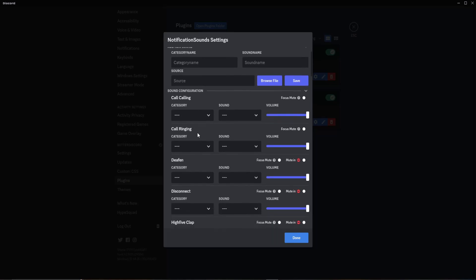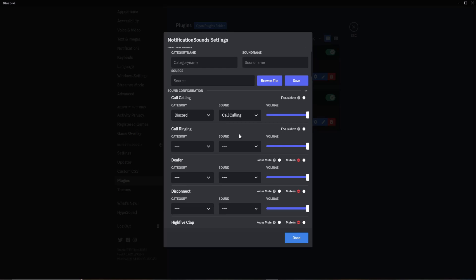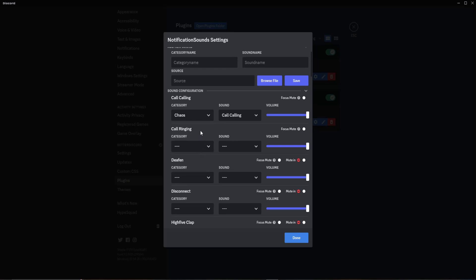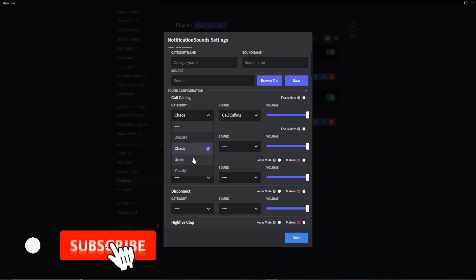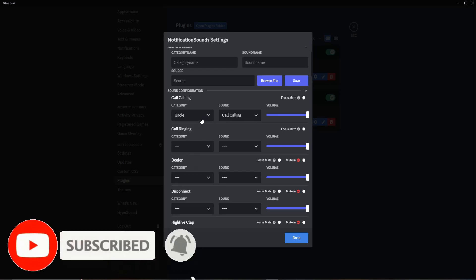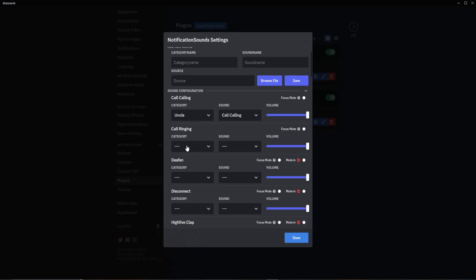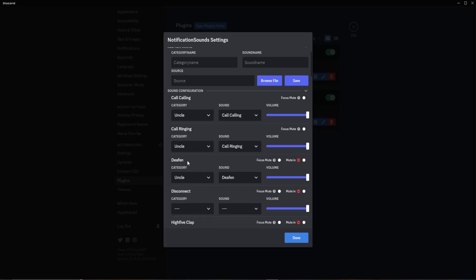Before we add our own sound, you can see that you can customize literally every single sound here. You can switch it to normal Discord, or you can get the chaos preset — which has many different audio sounds, including things like knock-knock jokes. It's pretty funny, and they even have audio from different sources.